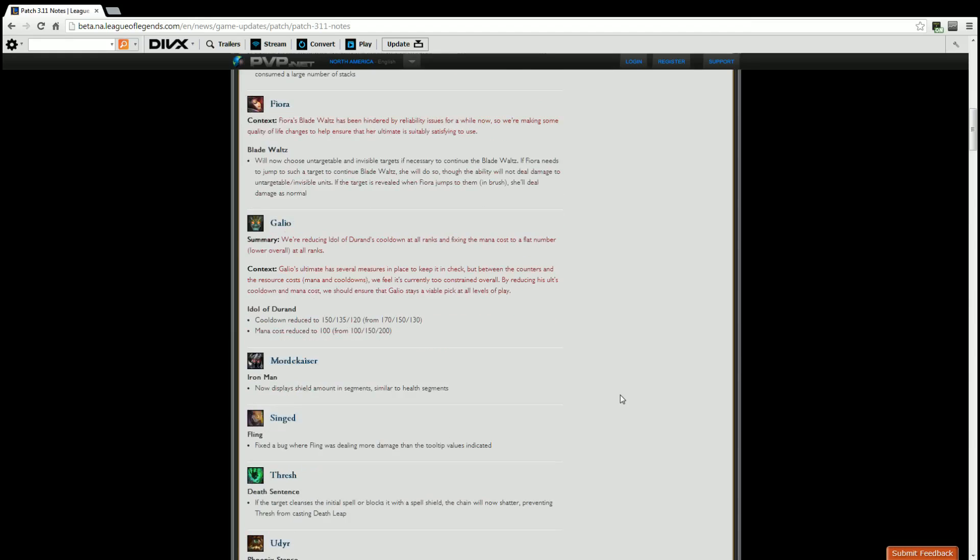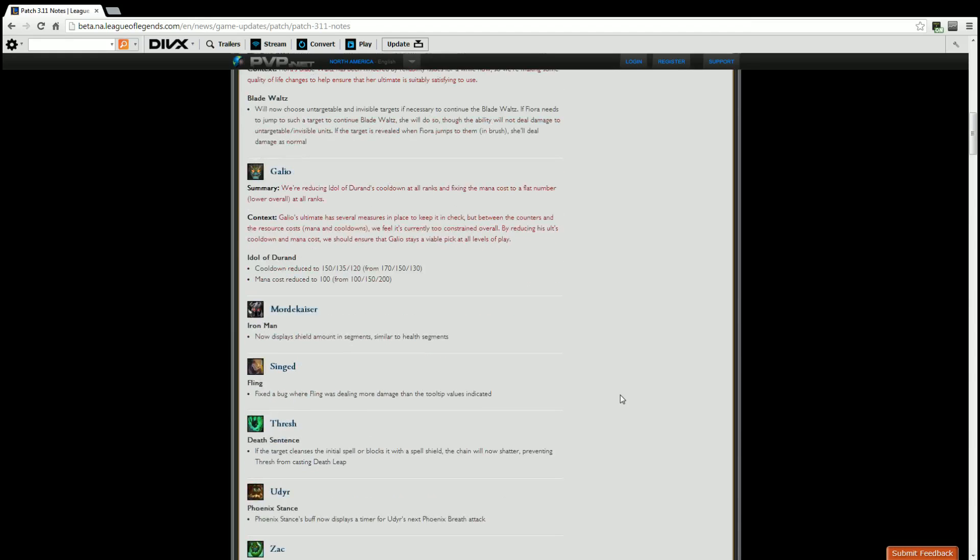Singed. Fling. Fixed a bug where Fling was dealing more damage than the tooltip values indicated. Meaning, if Singed's Fling said it deals 350, it was dealing 400 before Magic Resist comes into effect. Now that's no longer the case. It's doing exactly what it says on the tooltip, and players can no longer get gibbed by Singed flinging them for a number that's not correctly represented on the tooltip. Glad they implemented that, and I'll have to see what happens when Singed players try to do that. They were banking on those lucky bug stabs with Fling.